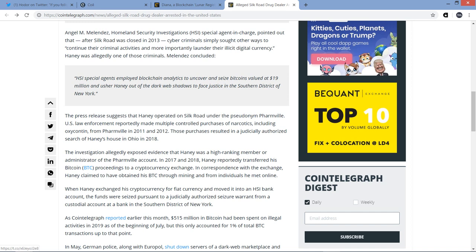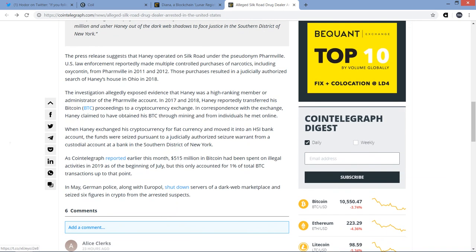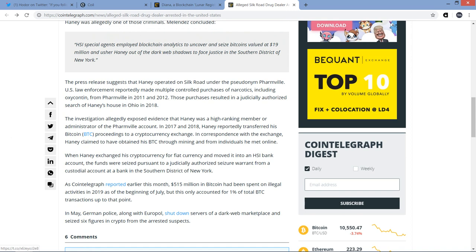Angel M. Melendez, Homeland Security Investigations special agent in charge, pointed out that after Silk Road was closed in 2013, cyber criminals simply sought other ways to continue their criminal activities and, more importantly, launder their illicit digital currency. Haney was allegedly one of those criminals. Melendez concluded, HSI special agents employed blockchain analytics to uncover and seize bitcoins valued at $19 million and usher Haney out of the dark web shadows to face justice in the southern district of New York. Man, isn't that crazy? You just would have thought, if he could have left it alone, I did this illicit activity, shouldn't have done it, but if I don't try and cash out all this Bitcoin that was illegally used and is tainted, I can just not go to jail. But that didn't happen here. So this guy's in trouble. I wanted to read this to point out again that Bitcoin is a terrible way to engage in illicit activities. If you want to do that, if you're smart, you're just going to use paper money because that's much harder to trace. But Bitcoin is not anonymous, it's pseudoanonymous, and you can see where transactions go because the blockchain's public.